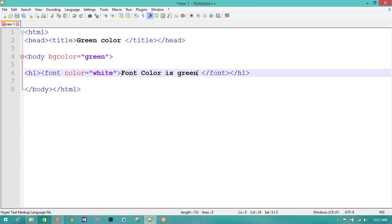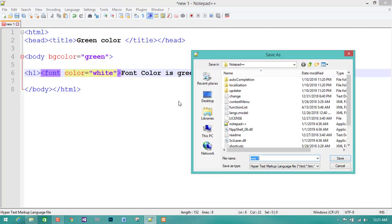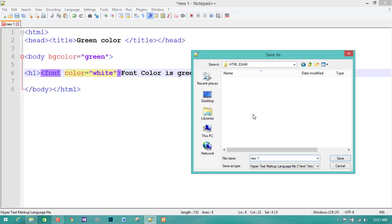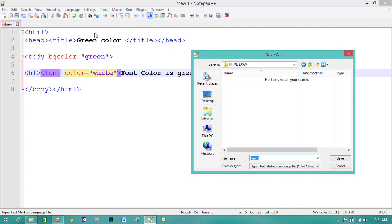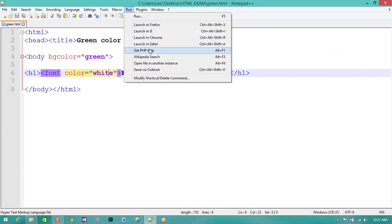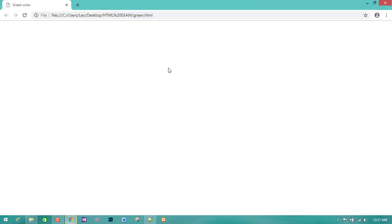I am happy to try the font color, and we also have white color. Now I have to select the creator and search for the HTML. I can cast the green color. Now we click on Google Chrome. We can see the font color is green and the background is green.